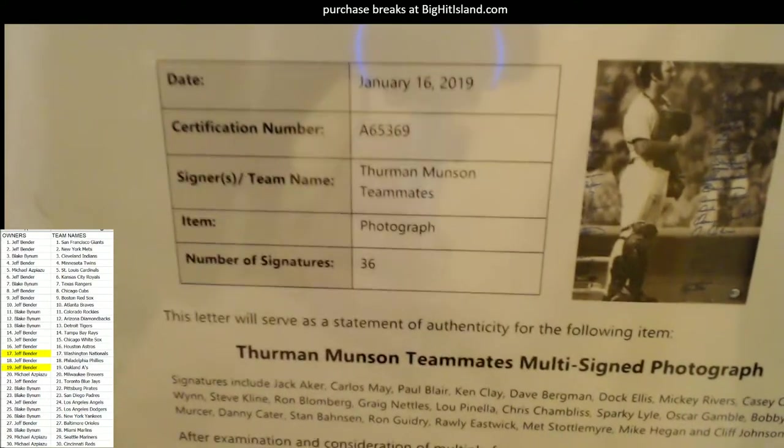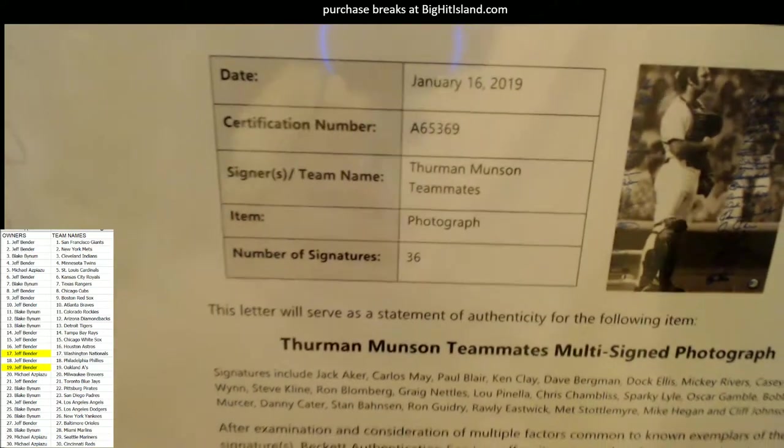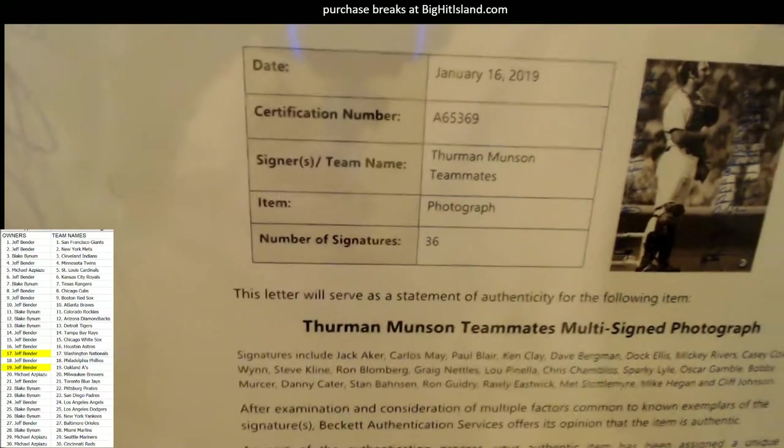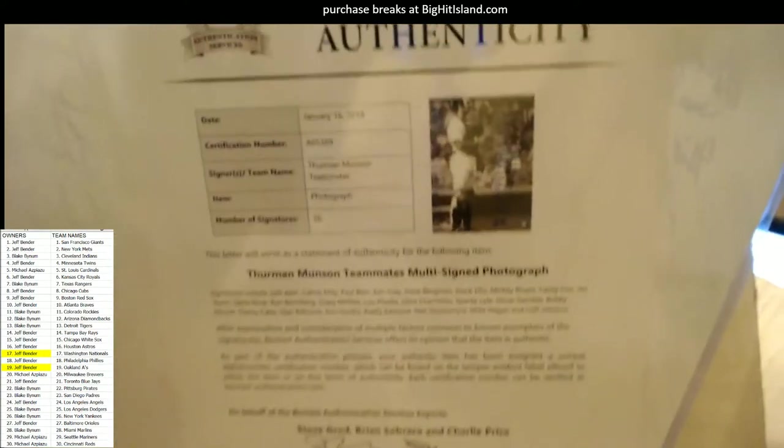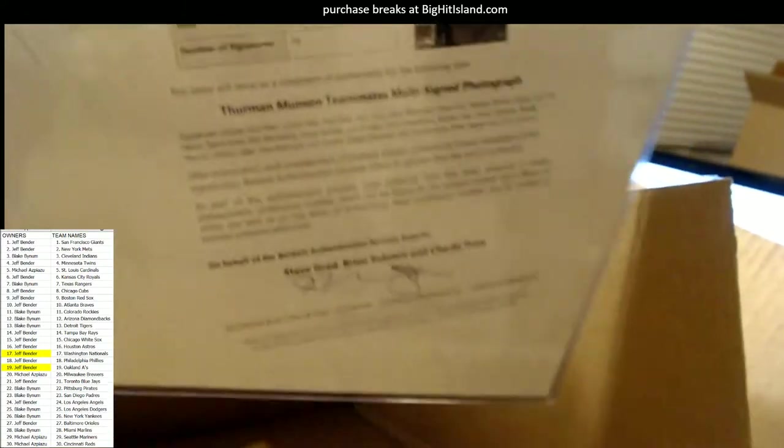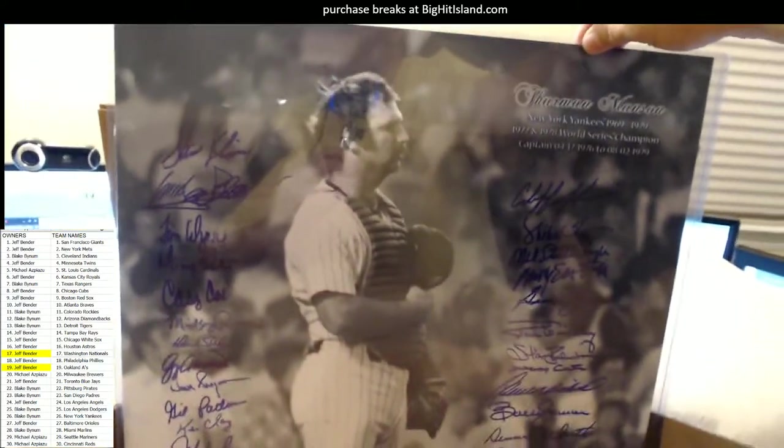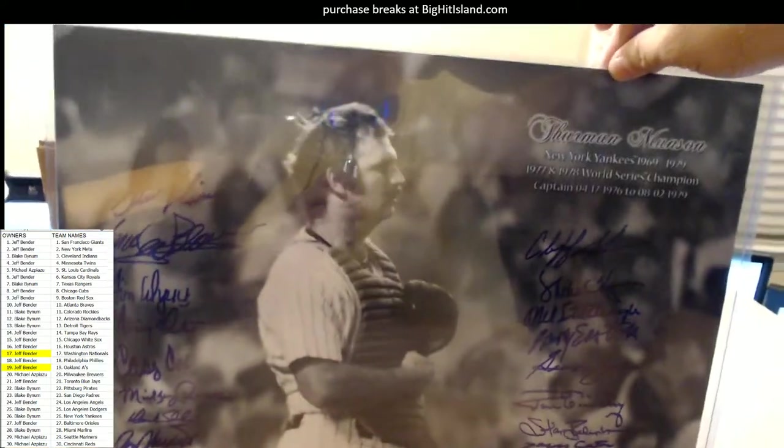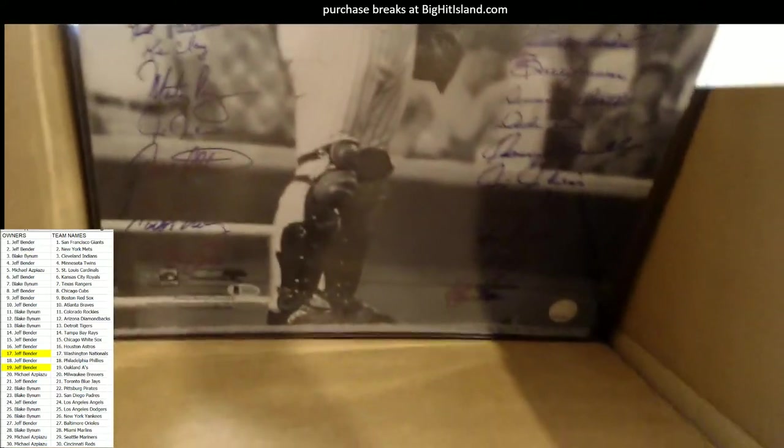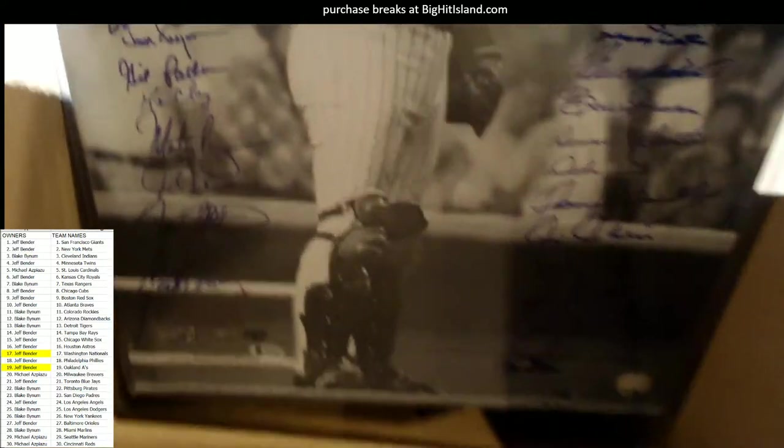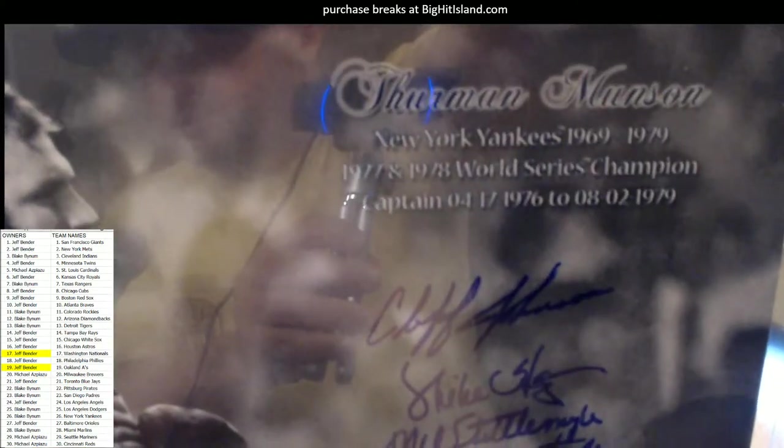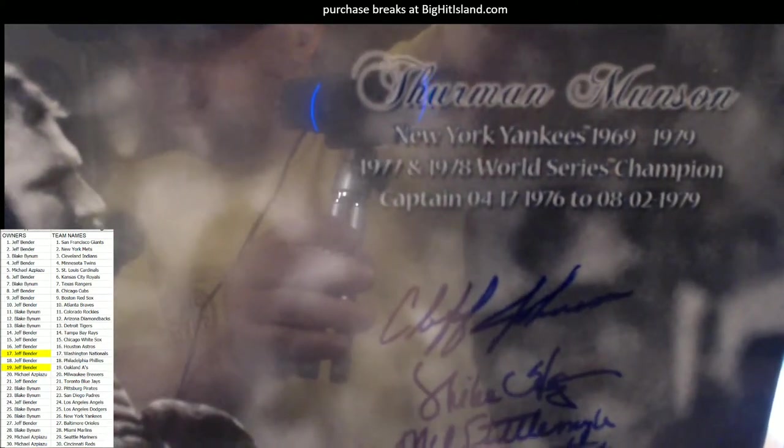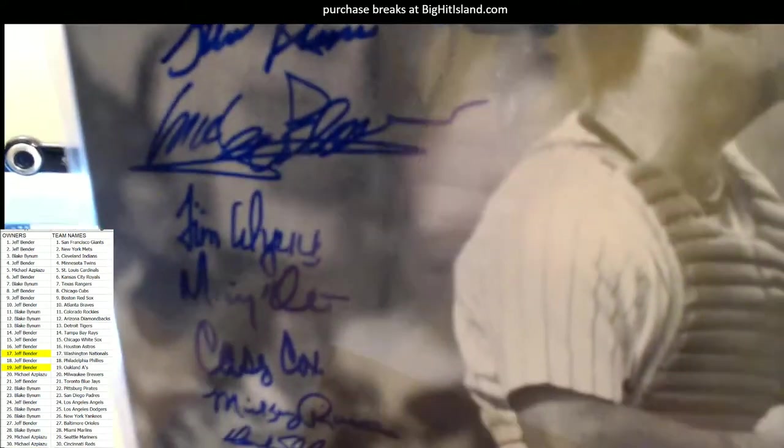It's a Thurman Munson teammates multi-signed photo. January 16, 2019, cert number. Munson teammates photograph, number of signatures: 36. So it's a Beckett letter, which is fantastic. What a beautiful piece. I mean, that's nasty for real. Look, you need to get that in a frame, man. You've got to get this in a frame. What a beautiful piece. That needs to be in a frame, immediate. Man, check out these signatures so you can see it a little bit better. Blake, Blake man, look at that. My god, that's nasty. Oh man. Wow. Look at all those signatures.